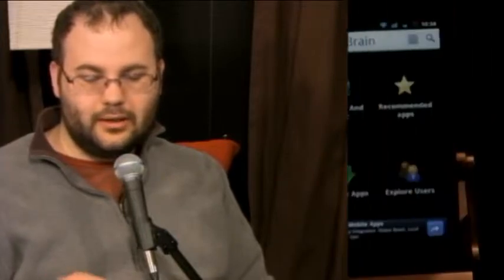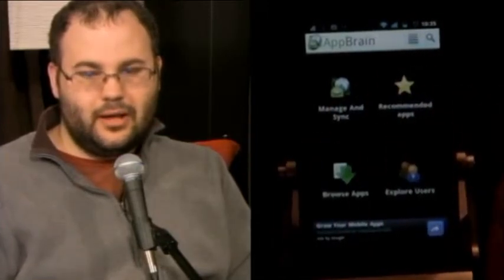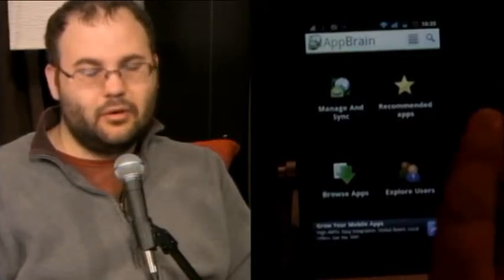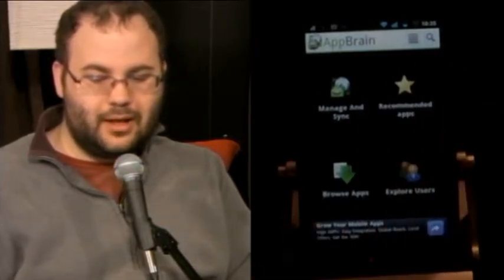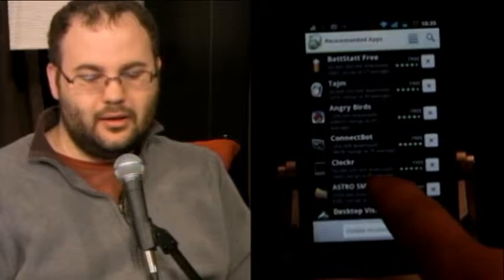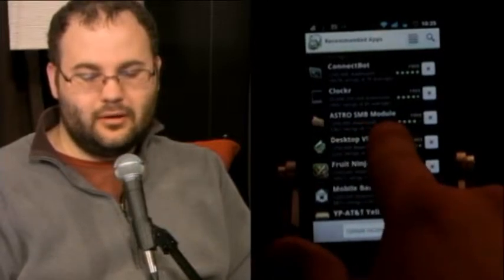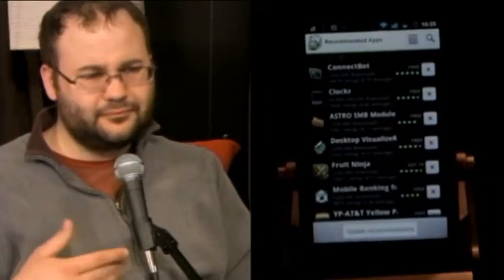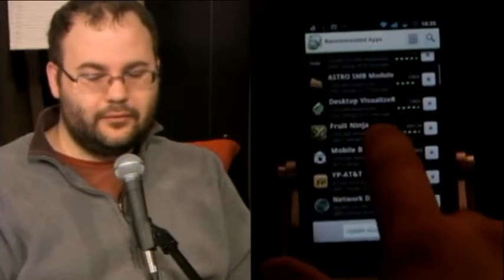It's free on the Android Market. It has a simpler interface than AppAware. This app's unique focus is on personal recommendations — it builds a list of apps based on what you have installed. It uses some sort of magical algorithms, so for example, it knows I have Astro installed and is suggesting I install the SMB module, which lets it work with Windows networking so I can access my network shares on my desktop from my Android phone.